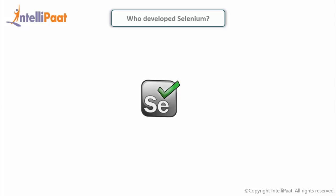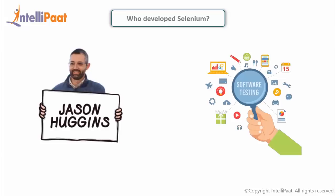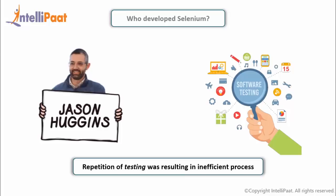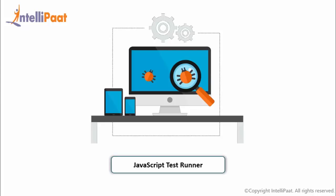Initially, Selenium was created by Jason Huggins in 2004. He was working on a web application that required frequent testing. But he eventually realized that these repetitive manual testing was becoming more and more inefficient. This dissatisfaction led to the creation of a JavaScript program that would automatically control the browser's actions. He named this program as the JavaScript test runner, which ultimately later on became an open source and got renamed as Selenium Core. And this is how Selenium came to existence.